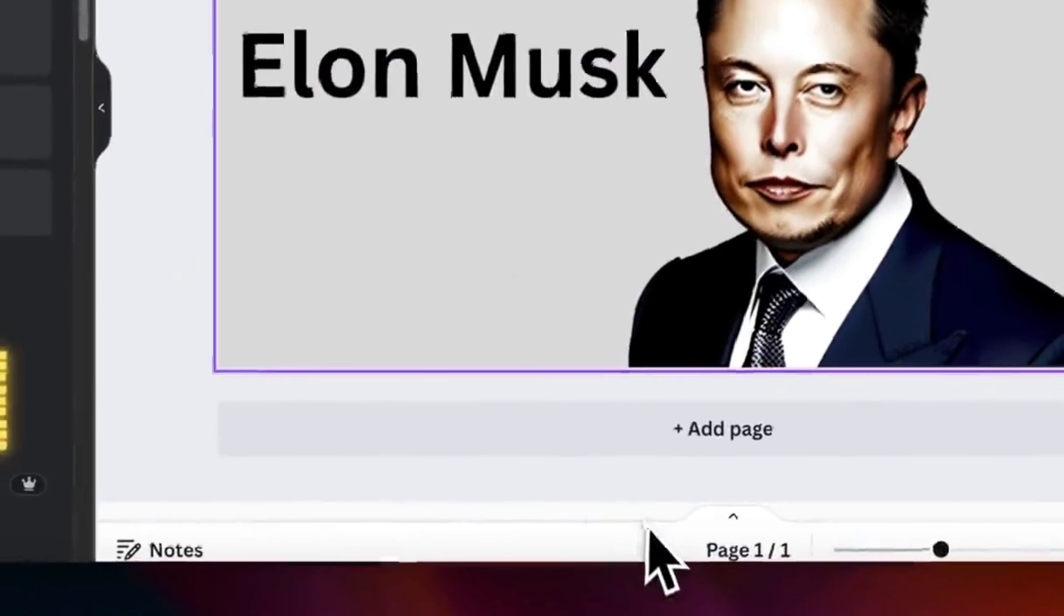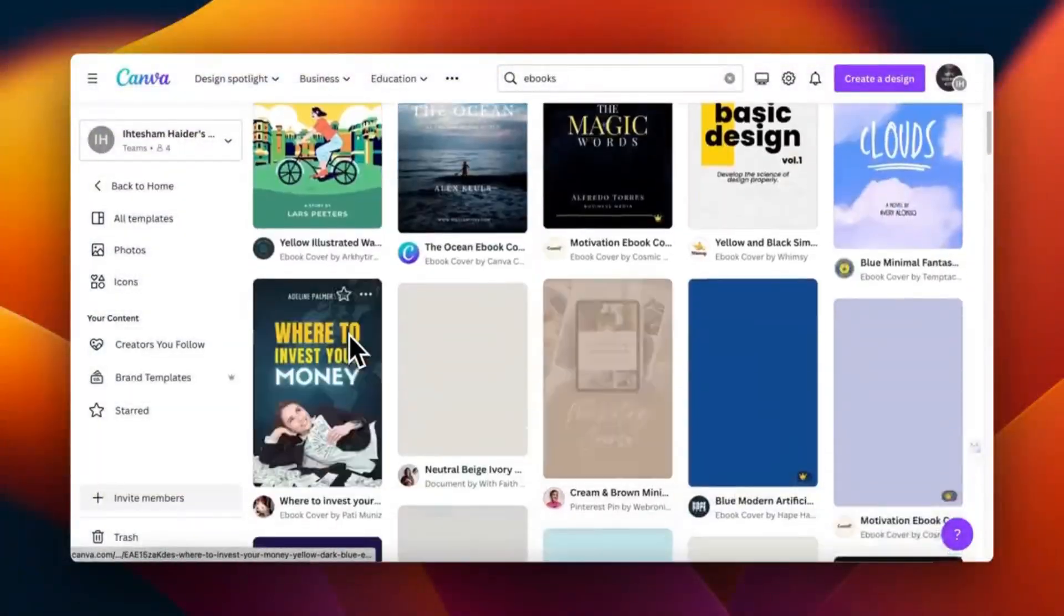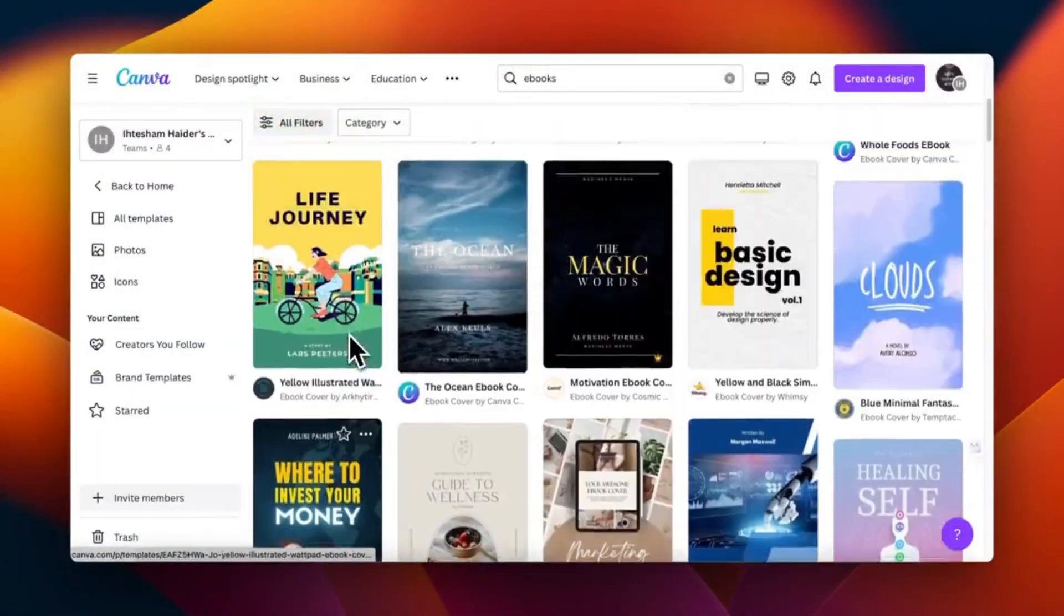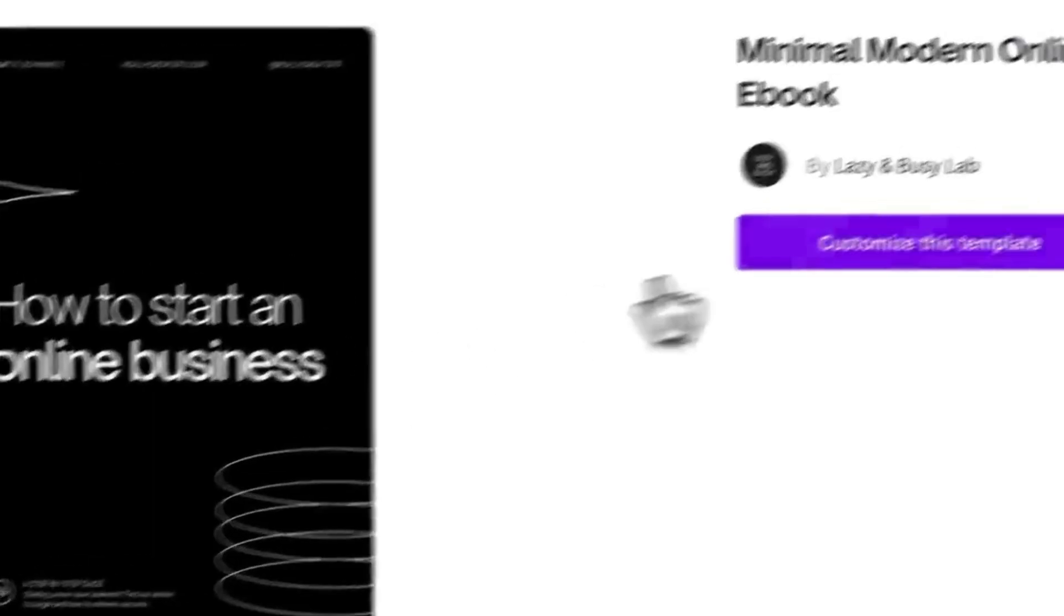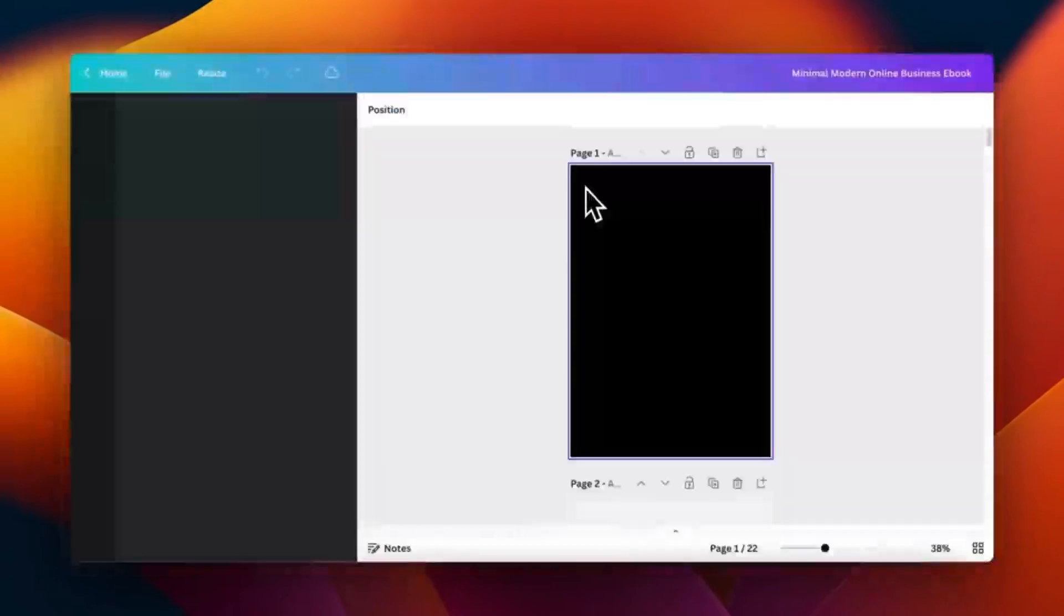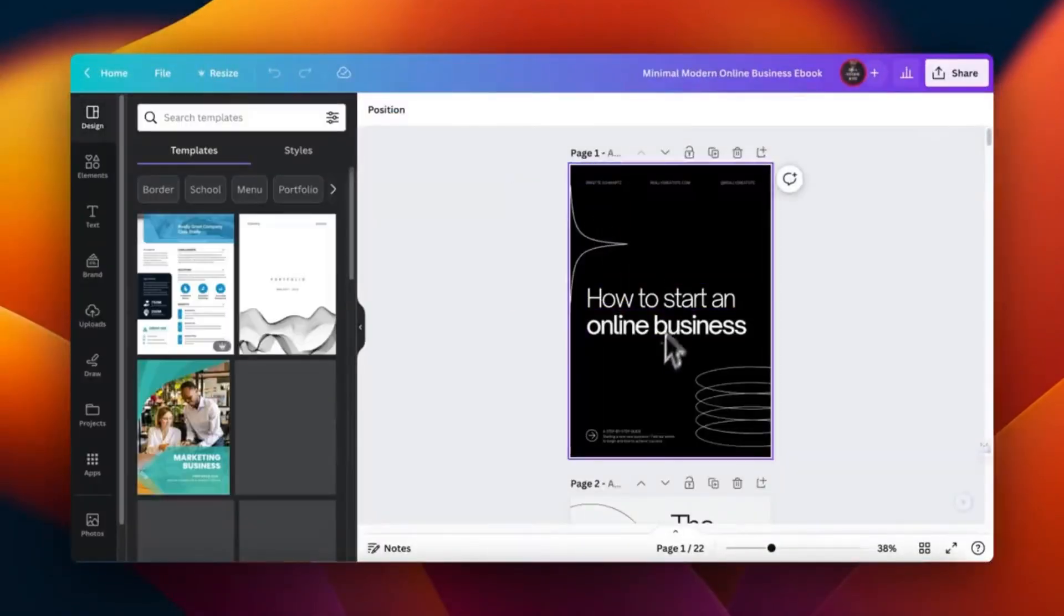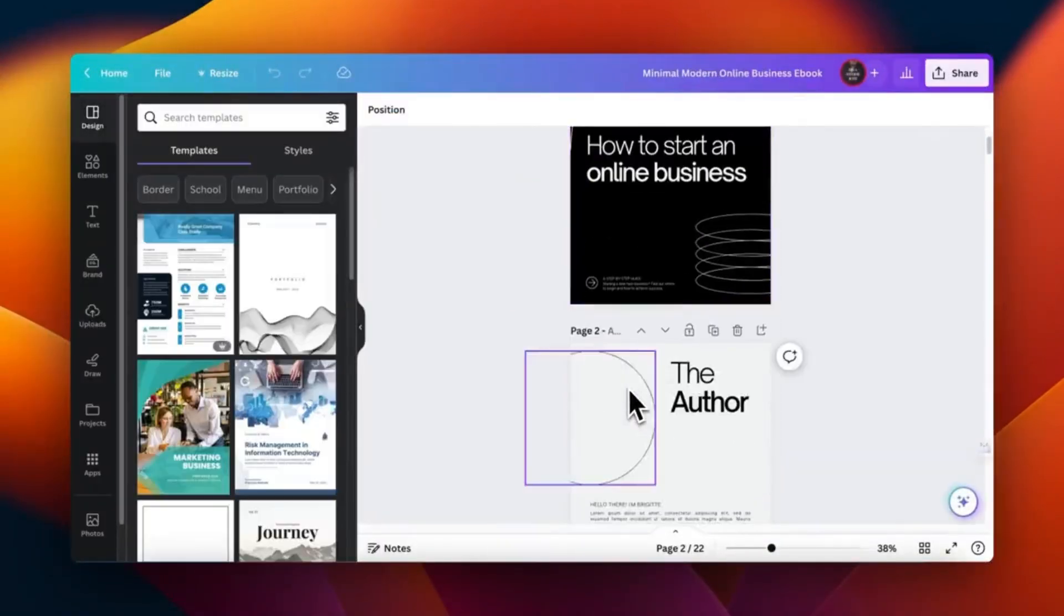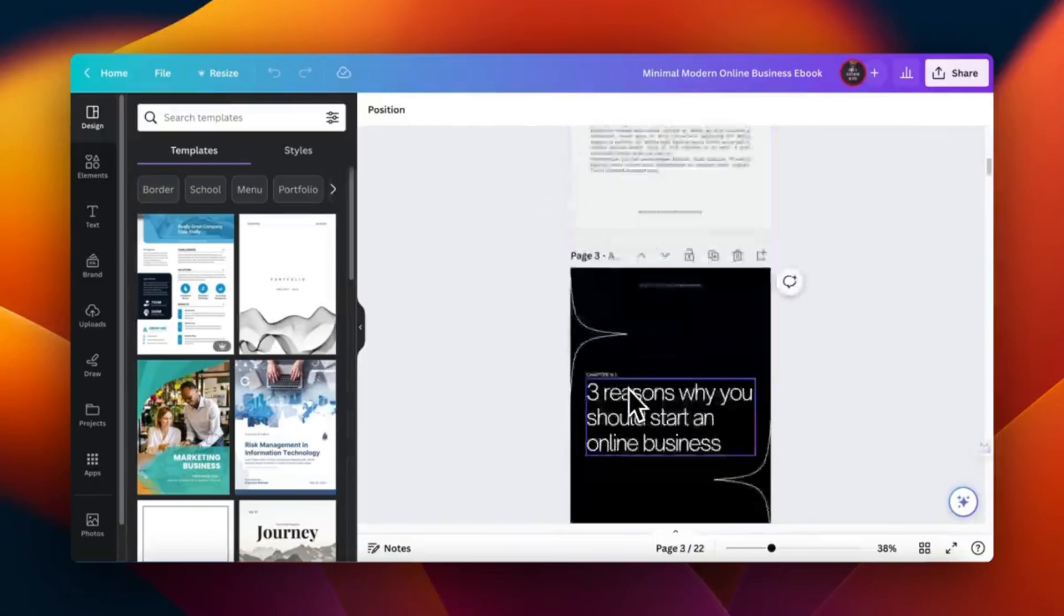In a world where everyone is vying for attention online, Canva helps you stand out without breaking the bank. Its AI features not only speed up your workflow but also elevate your editing game to new heights. So whether you're crafting a meme or a marketing campaign, Canva is the trusty sidekick you didn't know you needed.